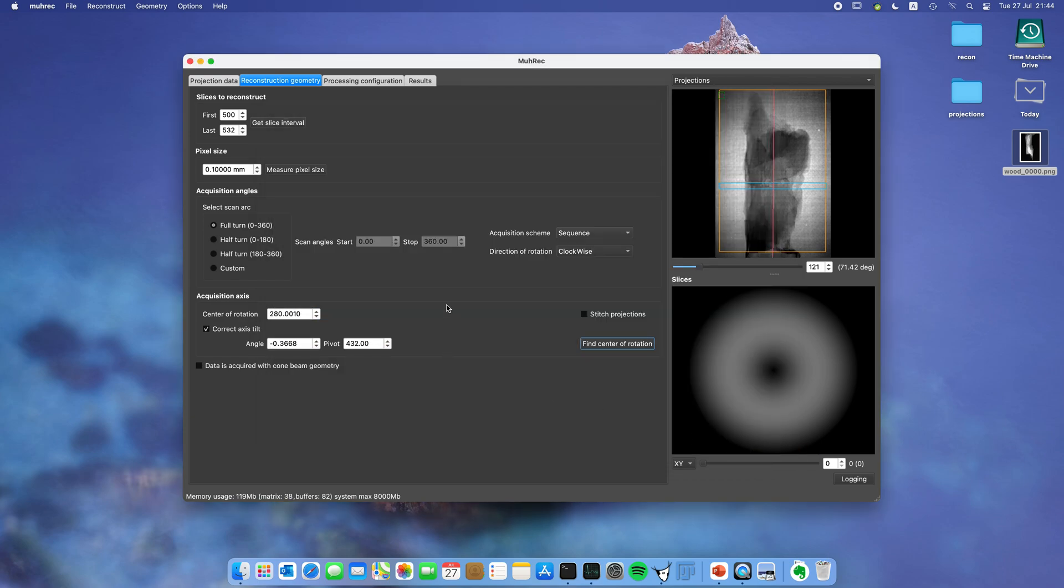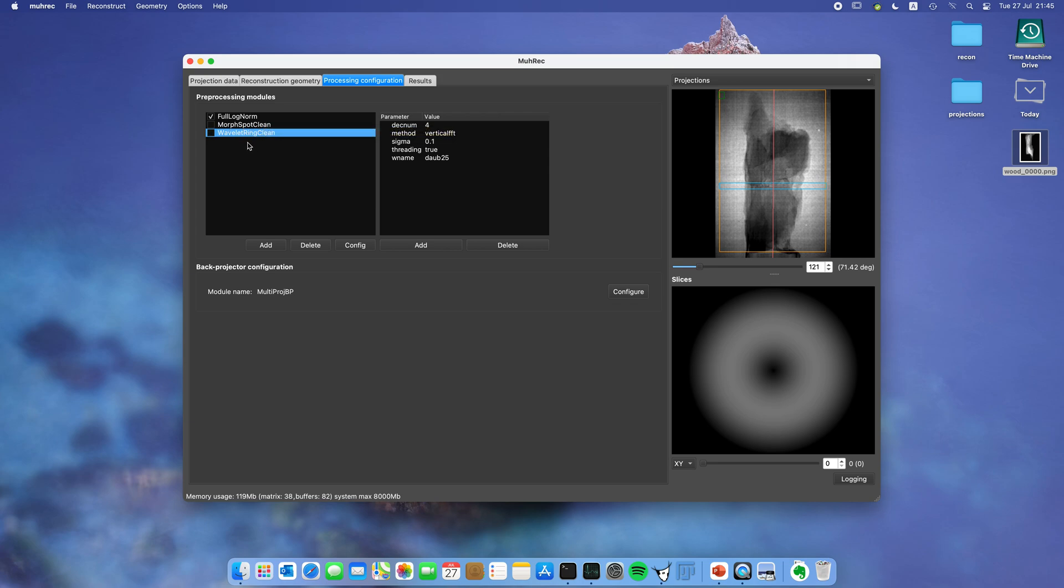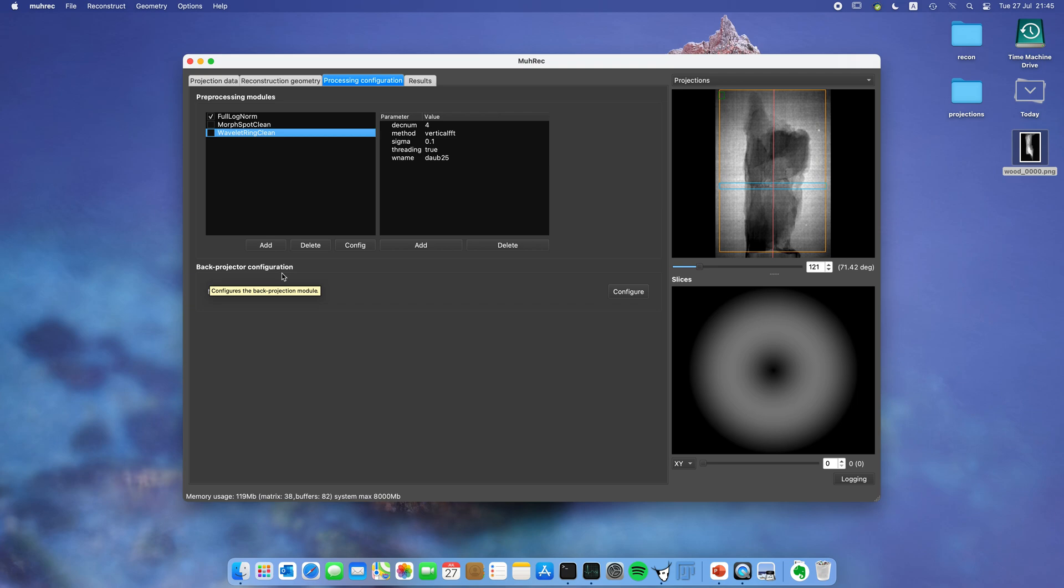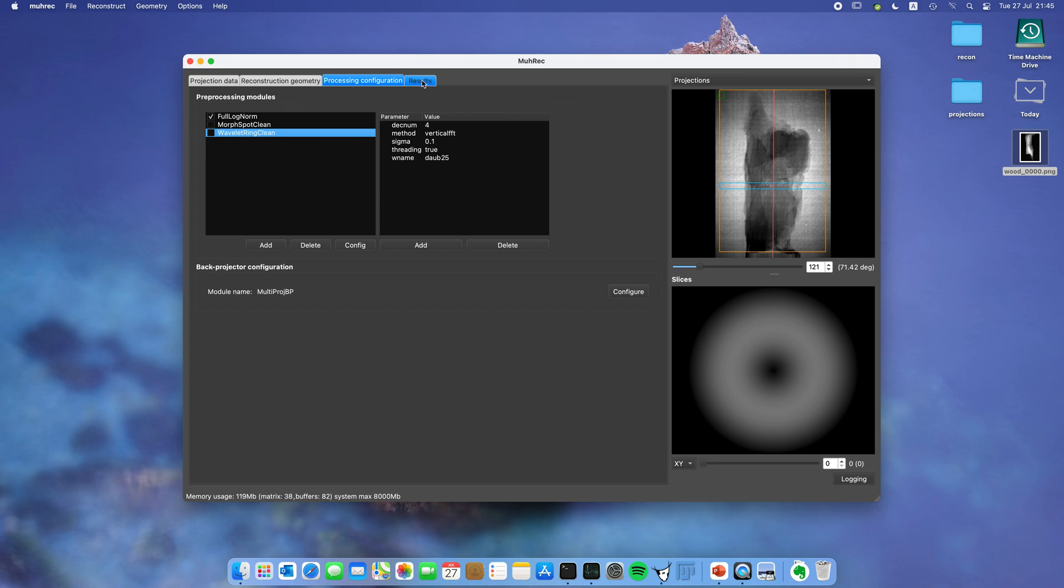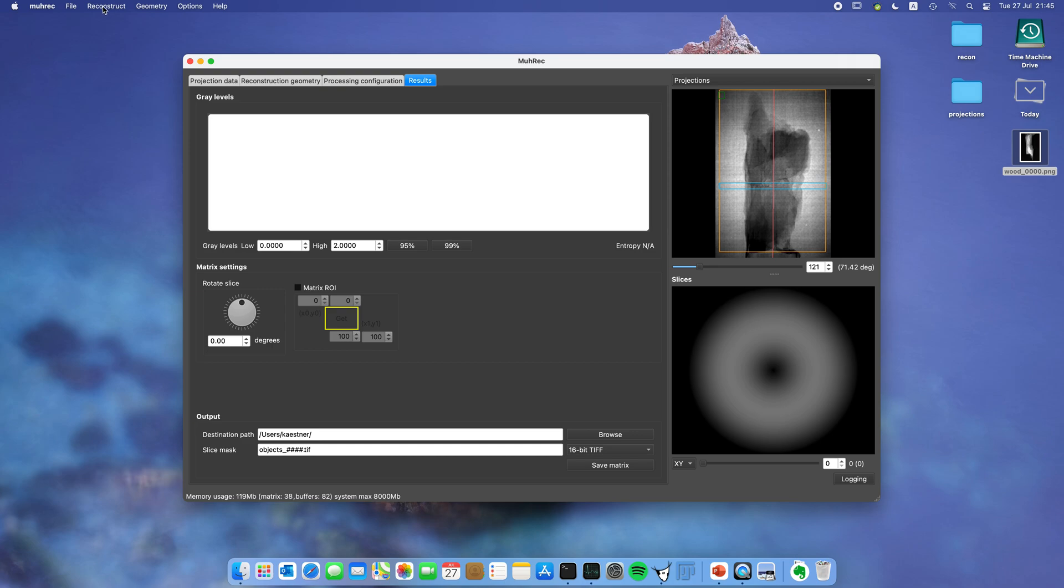With that we are pretty soon ready to do the first reconstruction. I just want to show you that we have some pre-processing modules. In this case we have one called full log norm which actually reverses via Lambert's law computing optical thickness images. Then there are some correction algorithms we're not going to use in this case. Also down here you have a back projector configuration. In this case I've used one called multiproy vp. You can just keep the default value and it's fine. Then we can move on to the results tab. As we haven't started reconstruction yet the histogram is empty and you still have some dummy image over here.